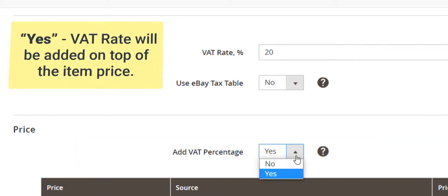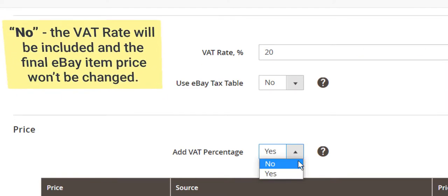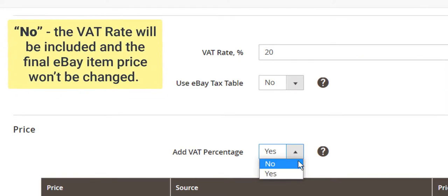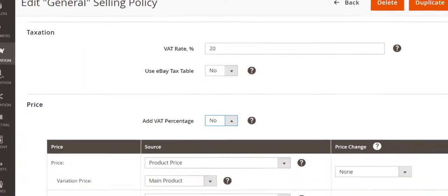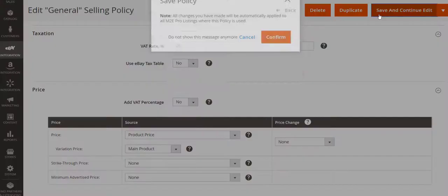If you select Yes, VAT rate will be added on top of the item price. By selecting No, the VAT rate will be included and the final eBay item price won't be changed. After you finish, don't forget to save the changes.